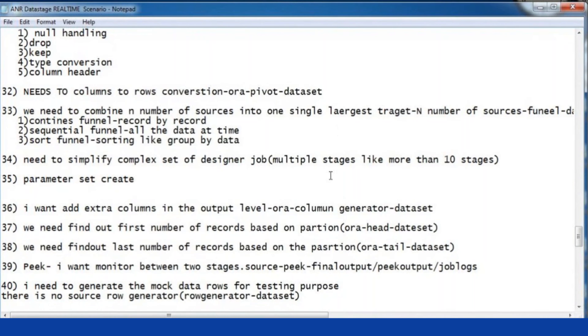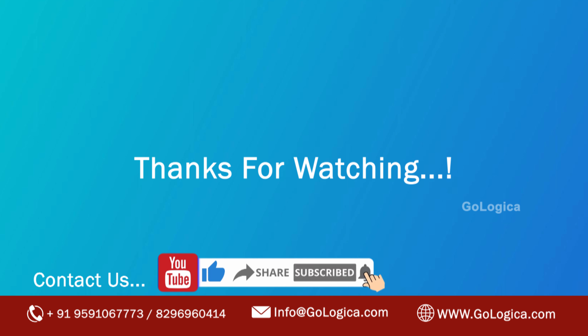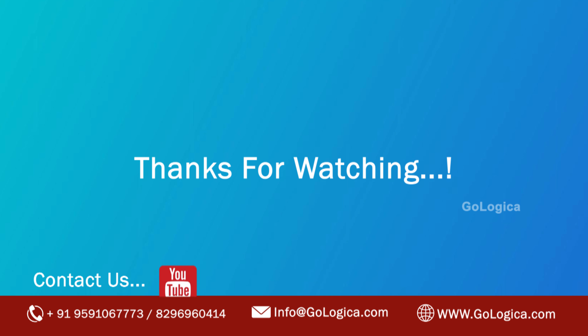I think we are good. Thanks for attending my demo.